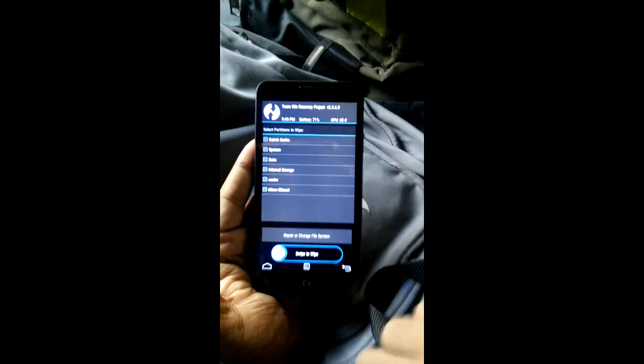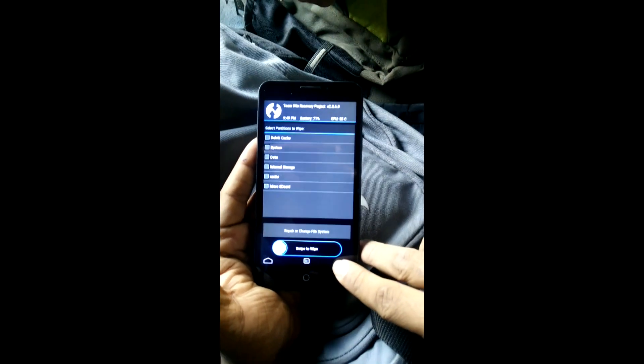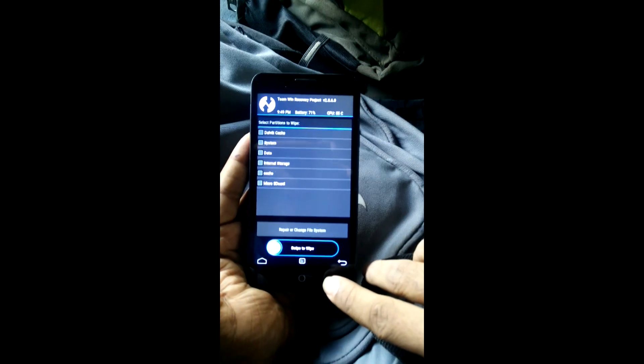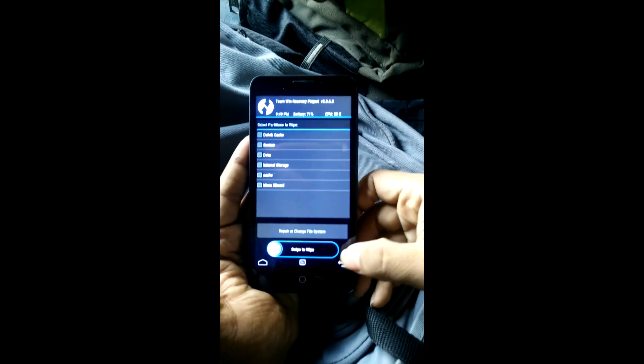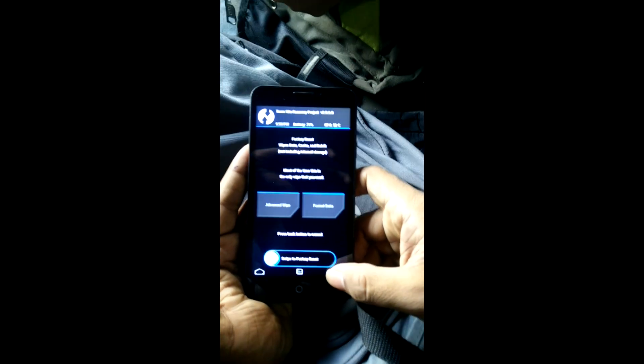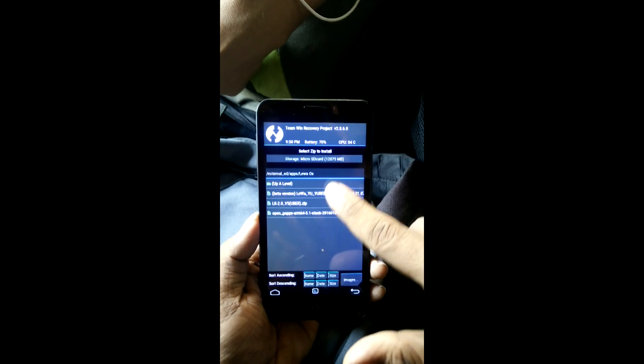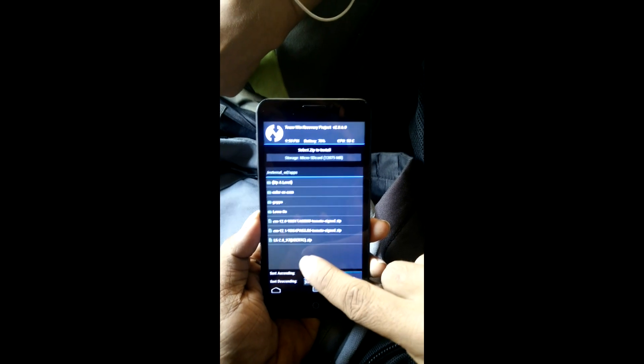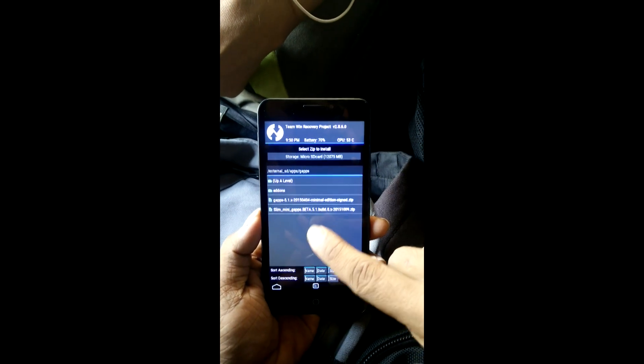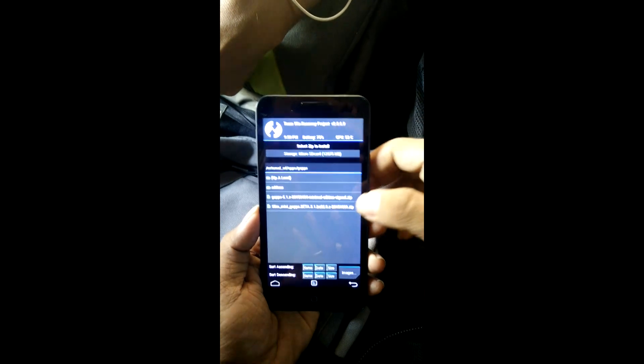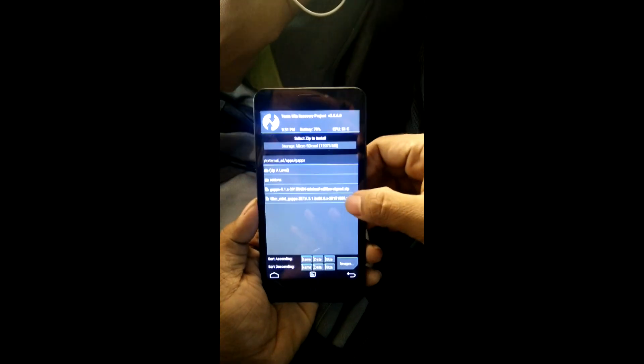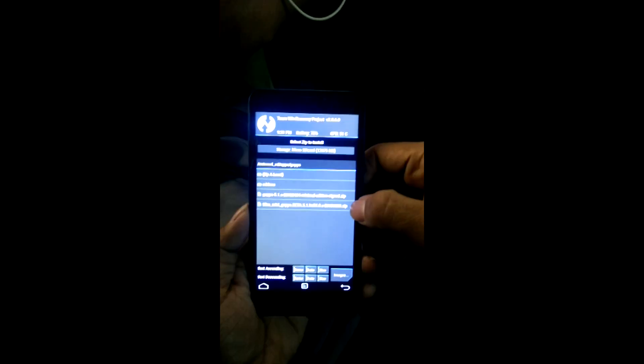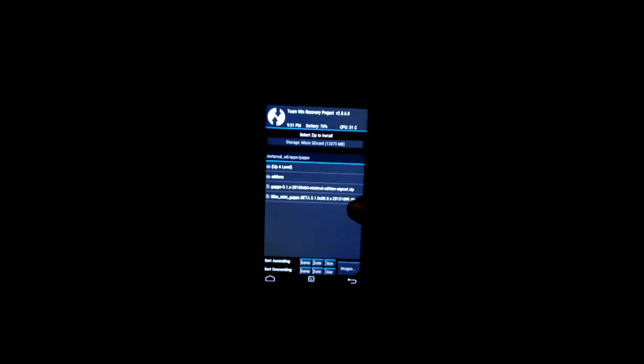After you have done that, just locate your GApp file. Click back and install. Now here it is. I have two GApp files. The one that I'm going to install is this Slim GApps because this one is working for me. The one that I downloaded from GApps open source is not working for me.